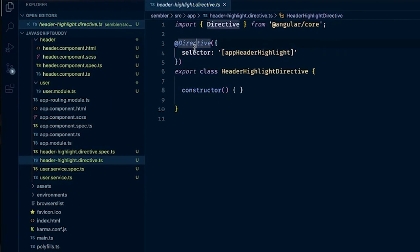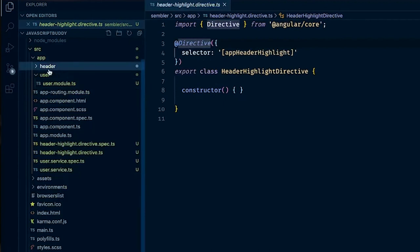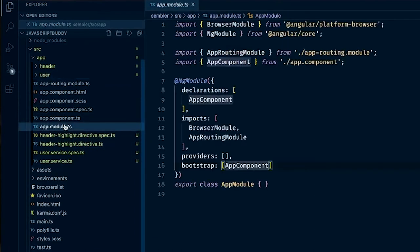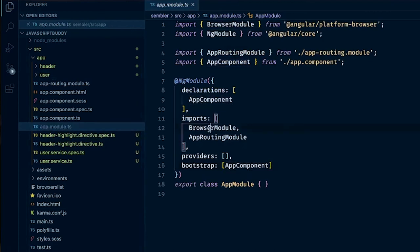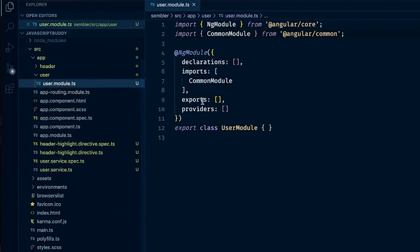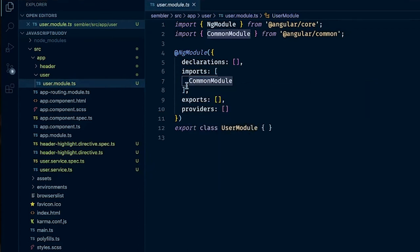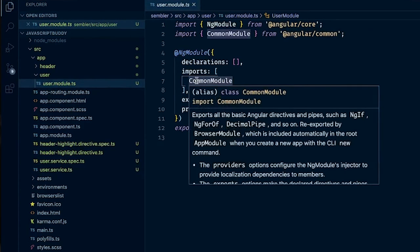We've covered an attribute directive and a component class decorator. But there's another type called structural directives. Structural directives come in Angular with a module — that module is called BrowserModule, which you can see in app module. Or when you create a module inside your component, it also provides CommonModule. CommonModule has all these structural directives. If we hover over it, our IDE tells us it includes directives and pipes such as ngIf, ngFor, DecimalPipe, and so on.